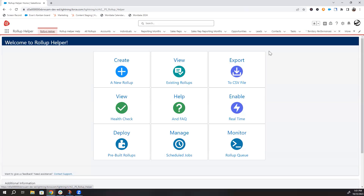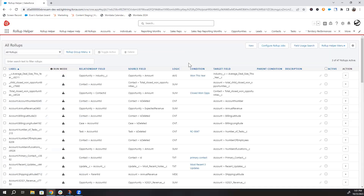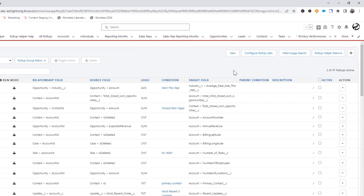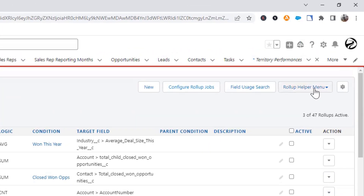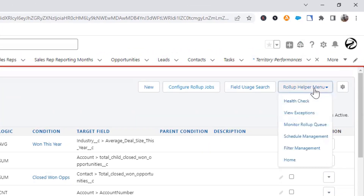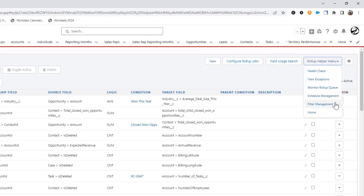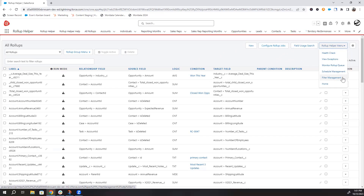The first thing I'm going to show is the filter management page. Start by going to the all rollups page. Then click into the Rollup Helper menu in the top right, and you'll see the filter management page. You could also set the page as a tab at the top for easier navigation.